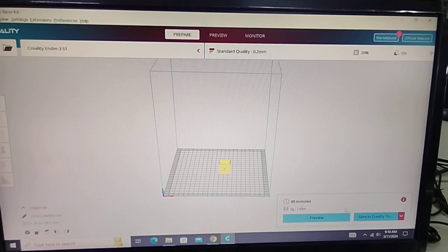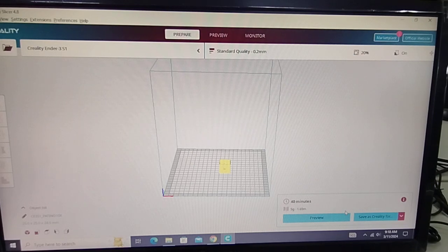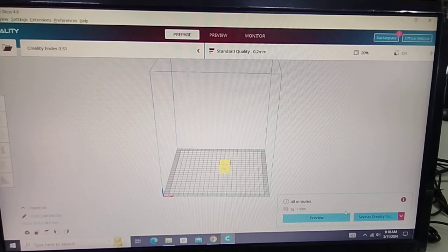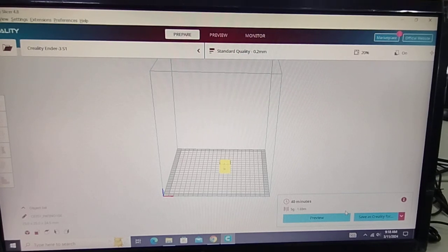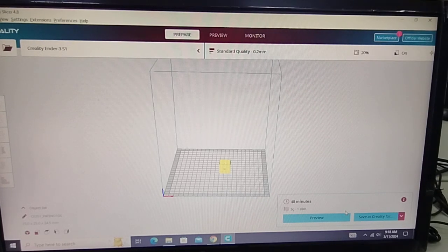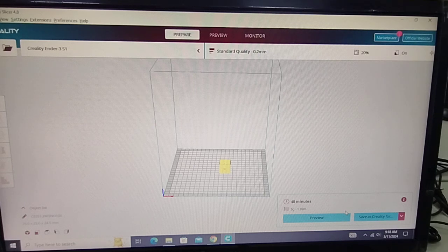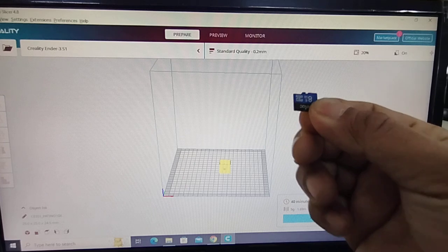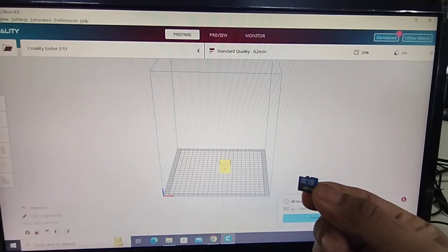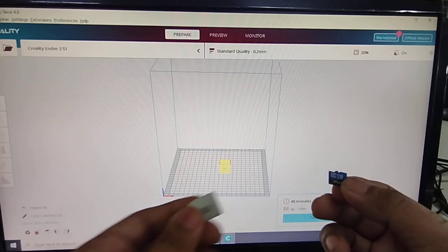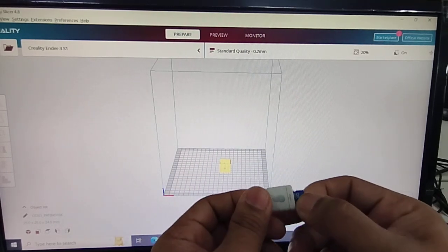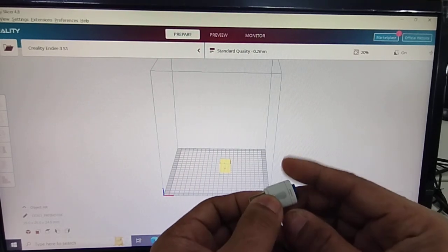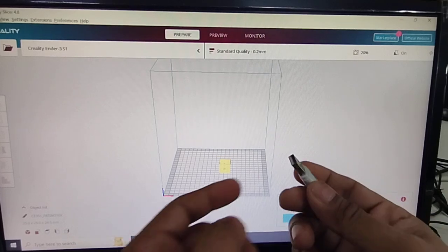And then we need to get the SD card from the printer. So this is the SD card. We'll need an adapter, so you will need this. I'll plug this in. Then you'll plug this into your USB port.